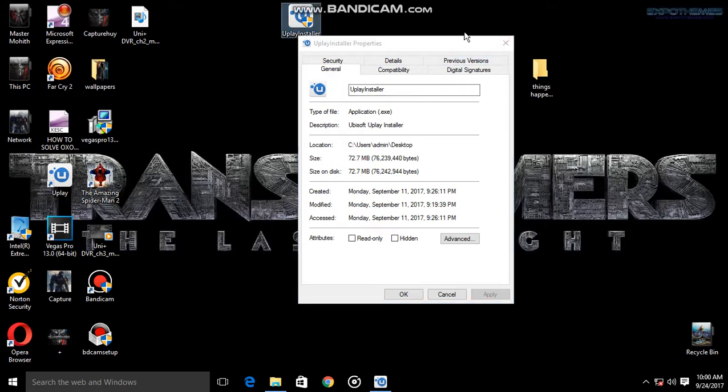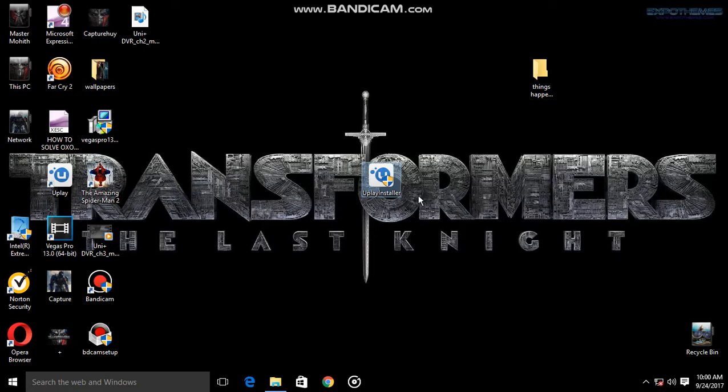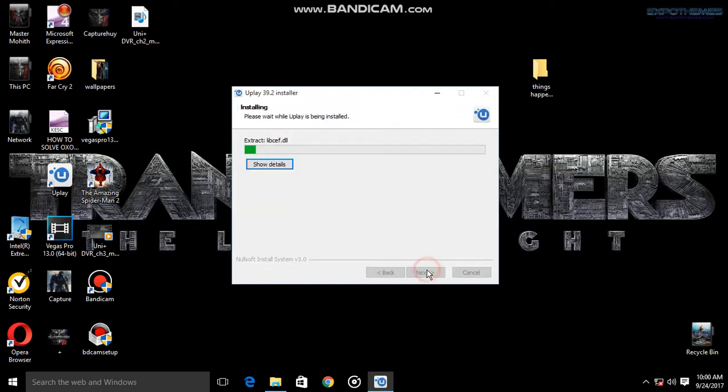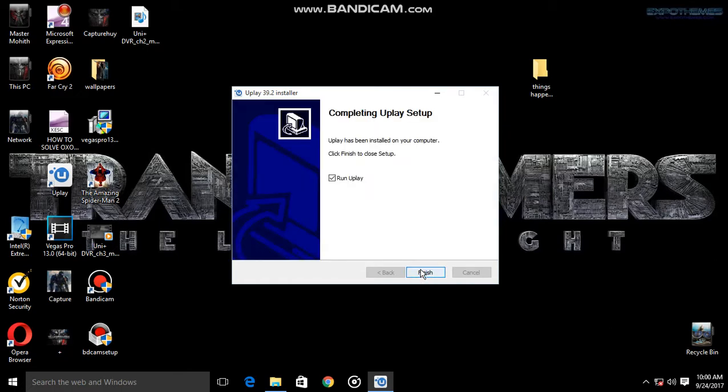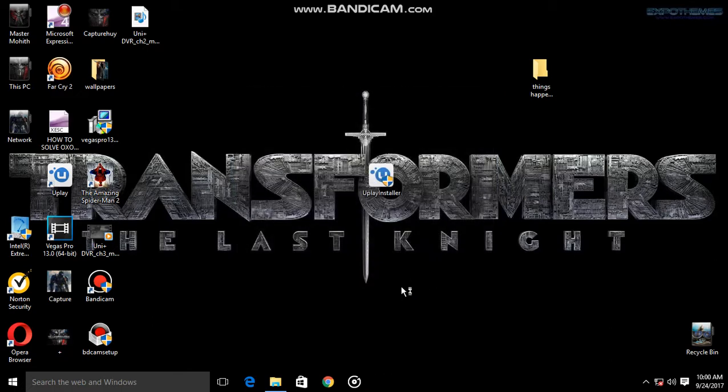I will give you the link in the description. Just install it. I have it installing now. Install it, and now you have installed it. It's finished, and the error will be solved.